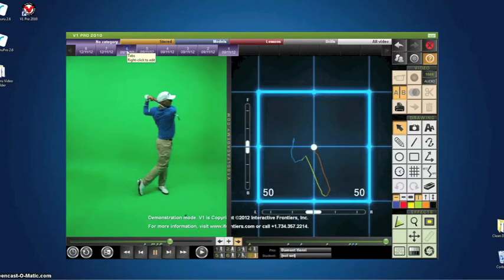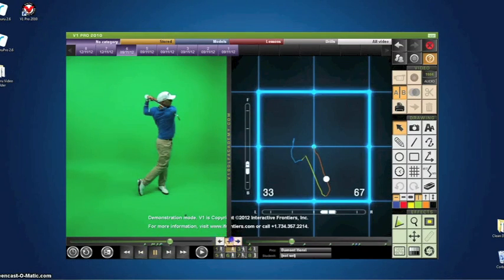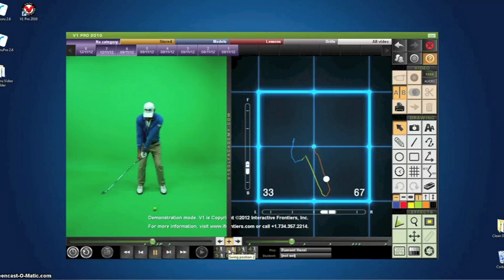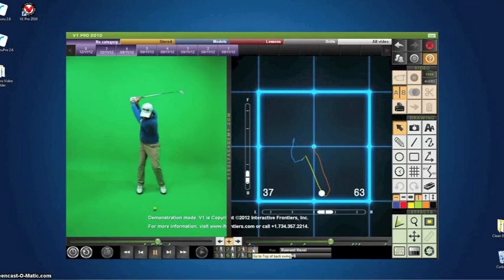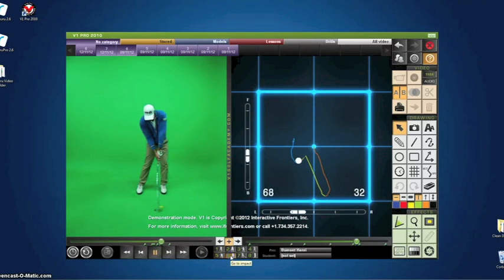We can also view the virtual balance plate data from the swing. Without any physical hardware on the floor and without any markers on the body, Swinguru Pro gives a complete view of changes in the center of gravity through the swing.